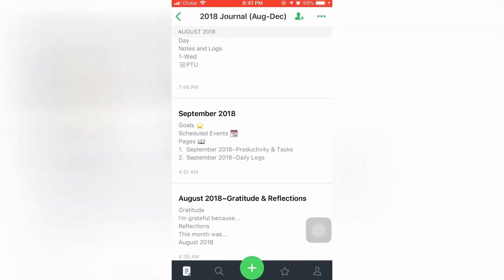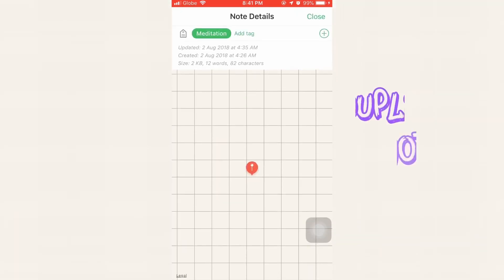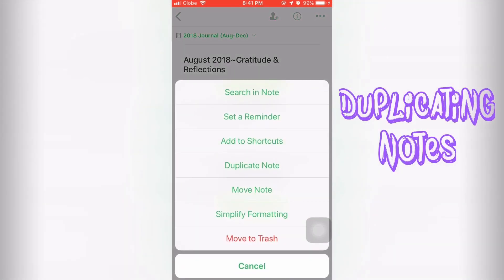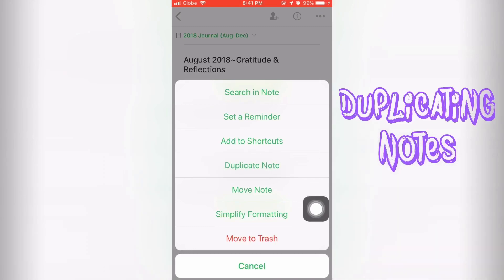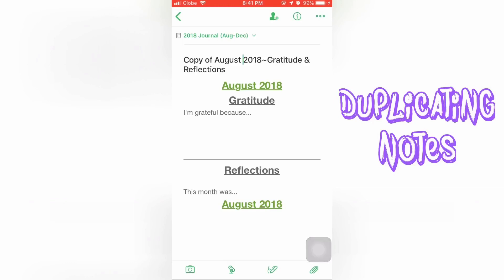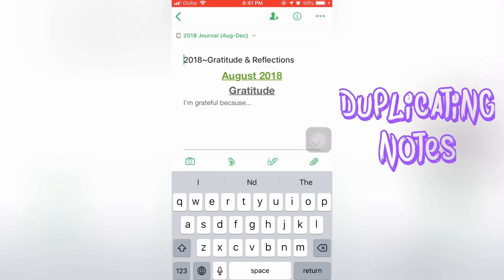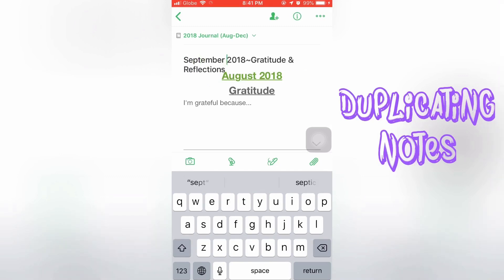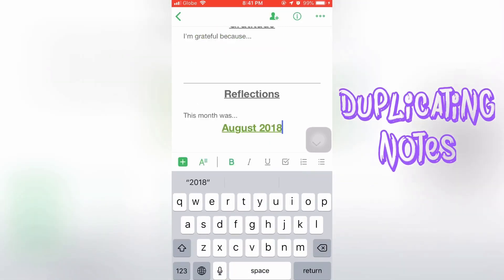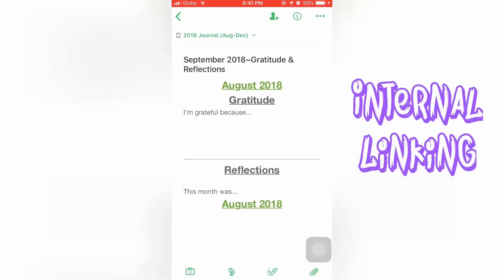We don't have the September gratitude and reflections yet. To create one, we're going to duplicate the notes. Just click on the three dots above, then click on duplicate note, and it will create a copy of August. We're just going to edit this one to September. You'll see the hyperlinks are still pointing to August, but we'll fix that with internal linking.